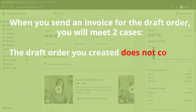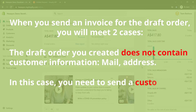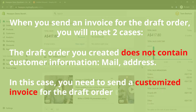The draft order you created does not contain customer information — mail and address. In this case, you need to send the customized invoice for the draft order to your customer.